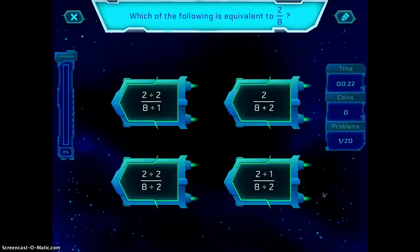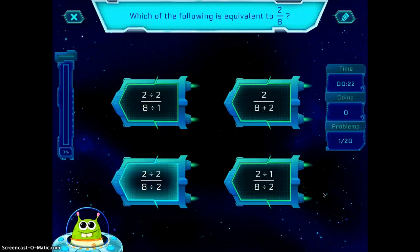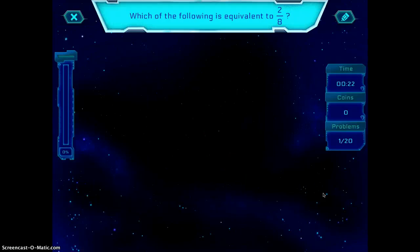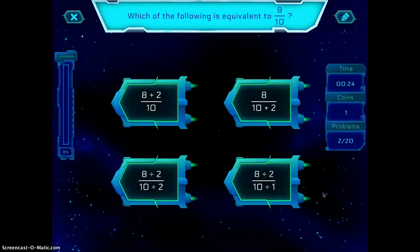So you can choose one, and it will either be the correct answer or the incorrect answer. If it's the correct answer, you get to move on to the next one. So you can see how it works.